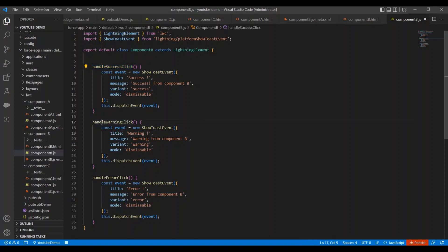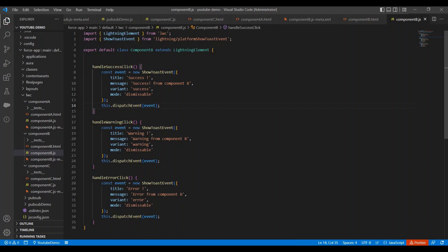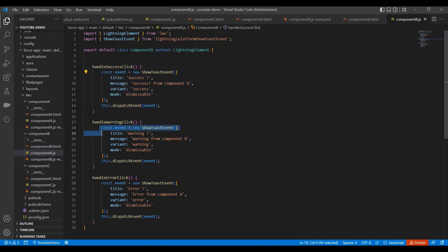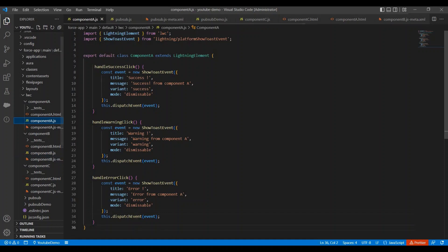Handle success click, handle warning click and handle error click. And this is the code to show the toast message. So you can see over here we have lots of redundant code in every click handler - in warning and error. And same redundant code we have in component A as well.